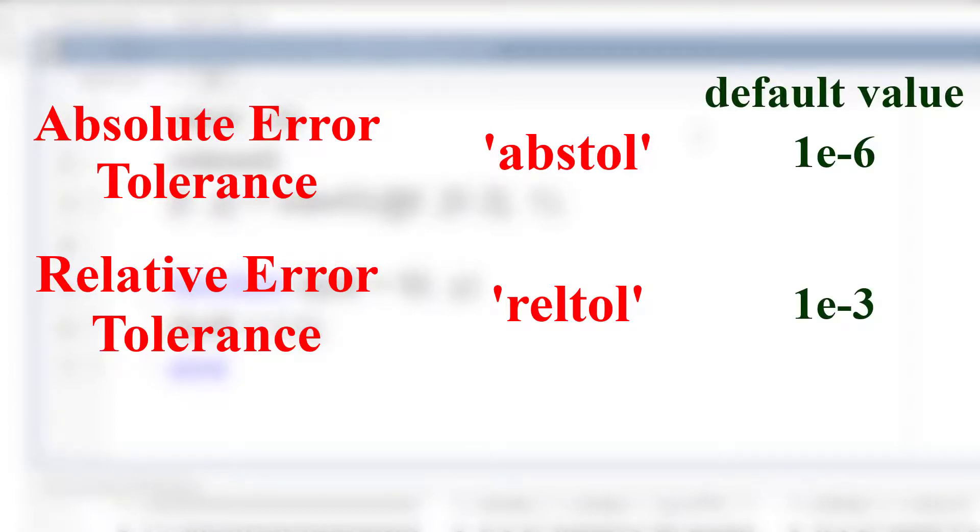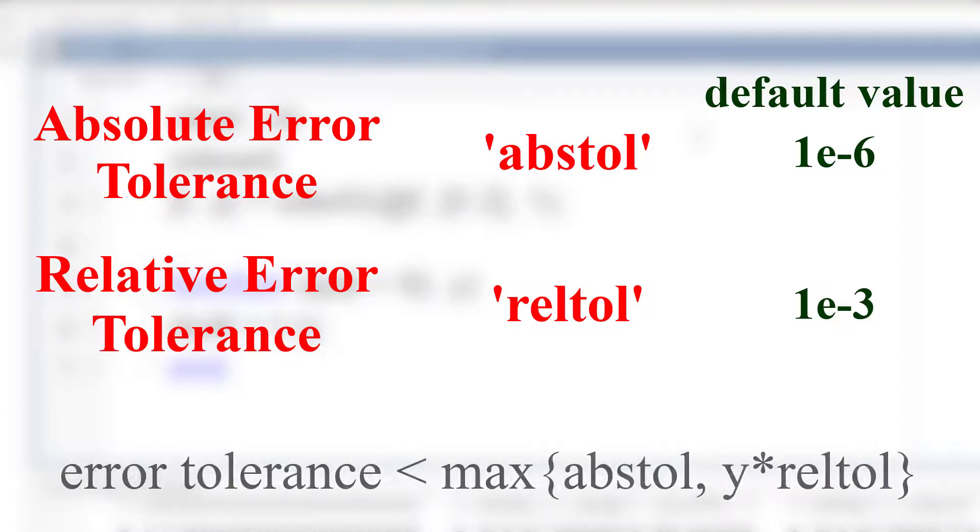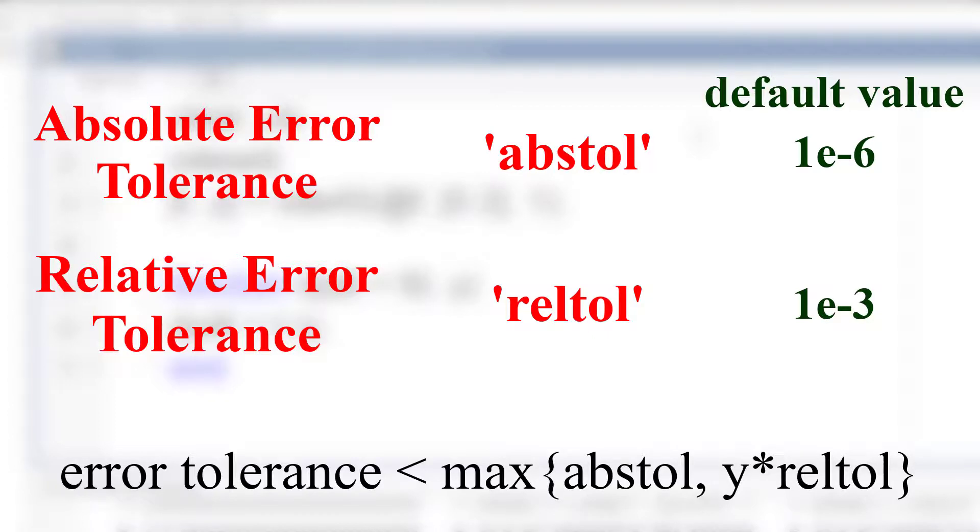So basically, when you're solving for y, MATLAB iterates the solution until the error becomes either smaller than the absolute error or smaller than y times relative error.